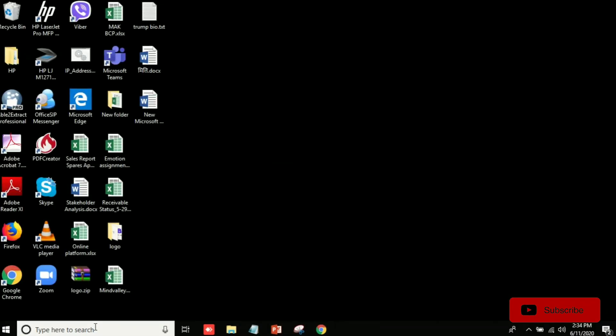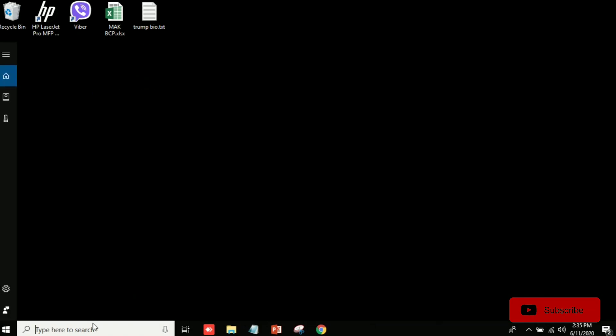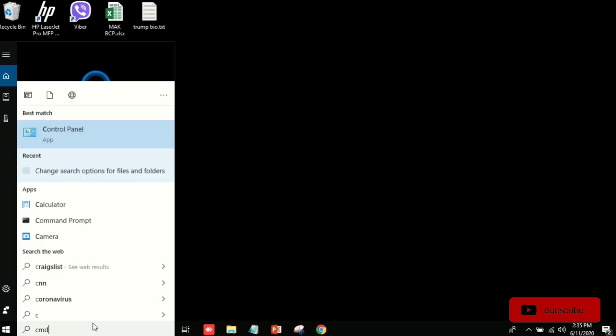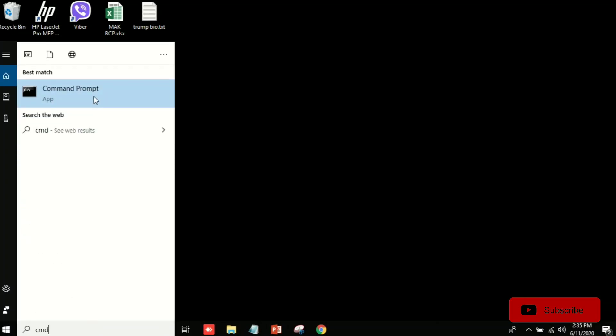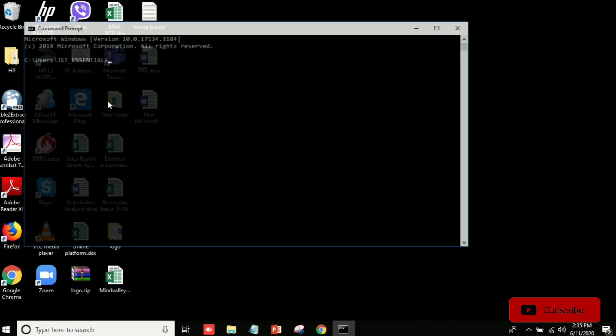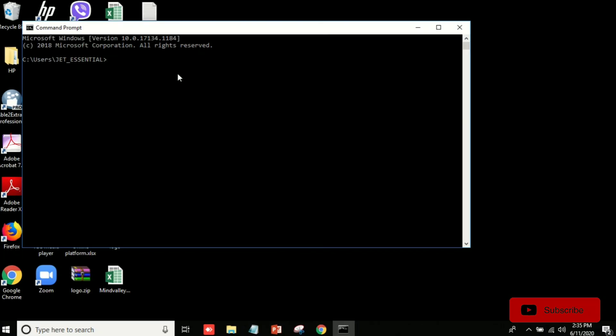For that I'm going in my search here and go to command prompt. You can click here and then we will type here.